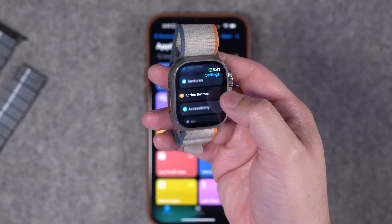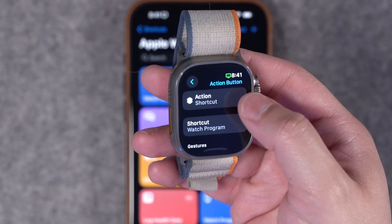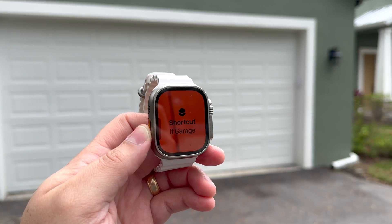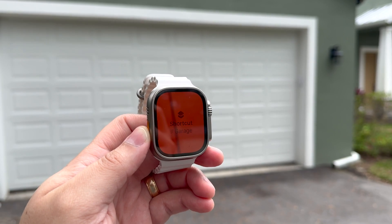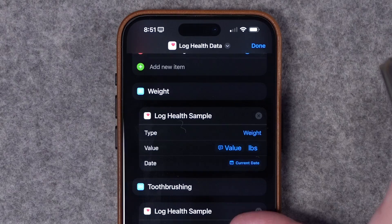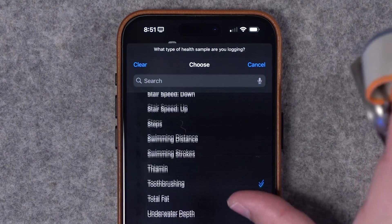The action button on iPhone can do a lot — but what about the Apple Watch Ultra? In this video, I'm going to show you eight use cases for shortcuts on the Apple Watch Ultra, including using it as a garage door opener, automatically texting your ETA to someone, logging health data, sending pre-made messages to your HomePods via intercom, and even using ChatGPT right on the watch.